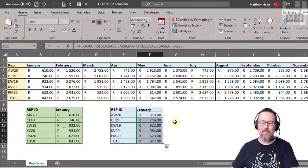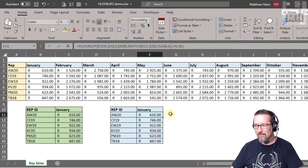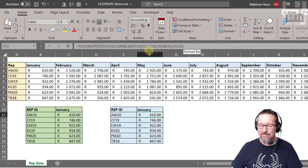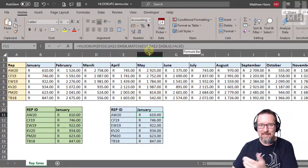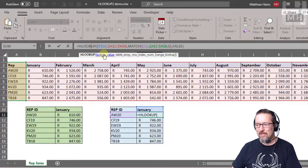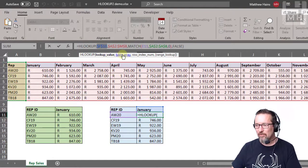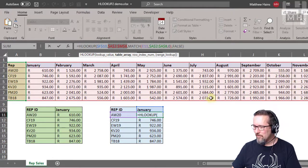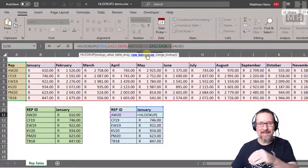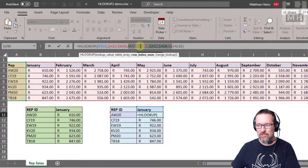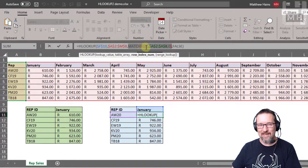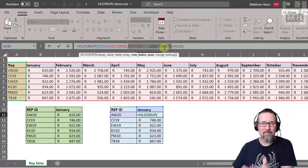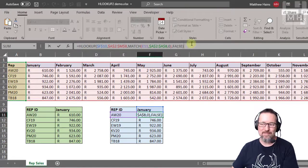Thank you very much. I know it looks crazy, but actually if you break it down into little pieces, it's pretty easy. You've got an HLOOKUP. Your lookup value is the month, January. Your lookup table is the whole table. Your row index number—instead of you typing in a number—we used a function called MATCH to look for the person's ID and then tell me which row that person's ID is in. And the range lookup is false.